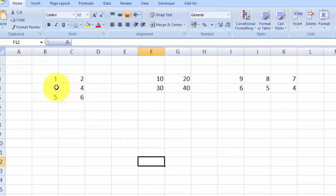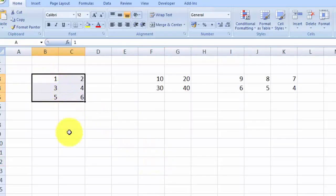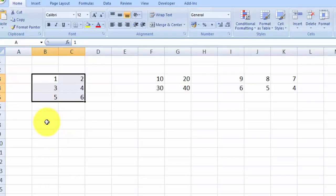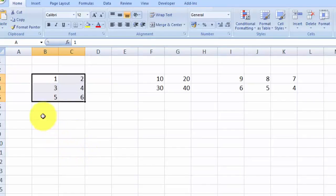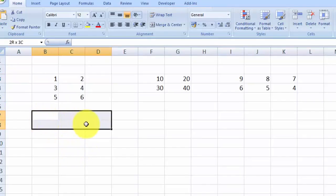To transpose a matrix, let's use matrix A. Matrix A is a three by two matrix, so the transpose should be two by three. The first step is to select the range of cells where you want to see the result, so we select a two by three range.